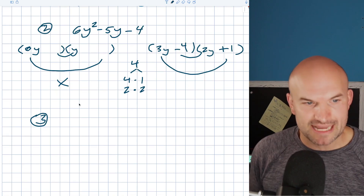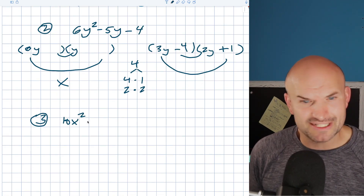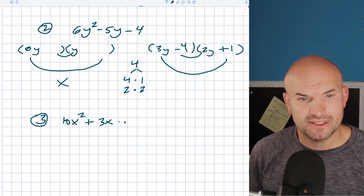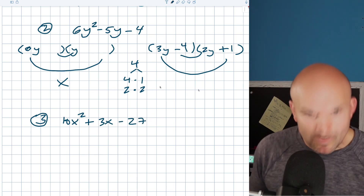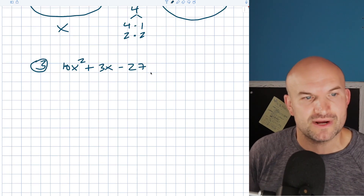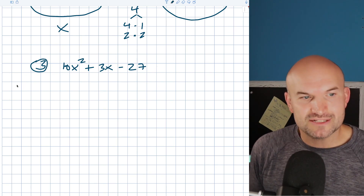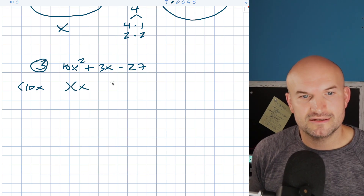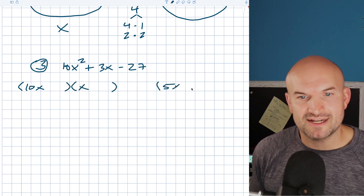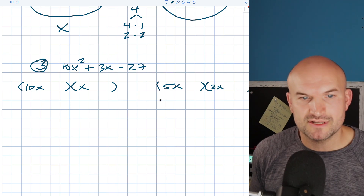Alright, let's go and take a look at one more example. And again, this one can get students very caught off guard. You might look at it and be like, oh my God, there's no way I can factor this — there are way too many options. We have a 10 and a 27. But again, just break it up. You could do 10x times x, or you could do 5x times 2x. There are your options.